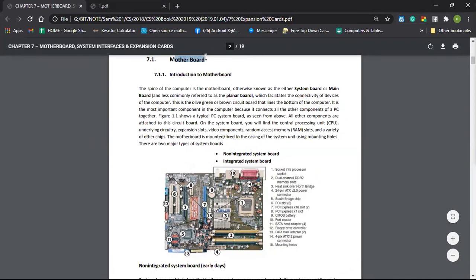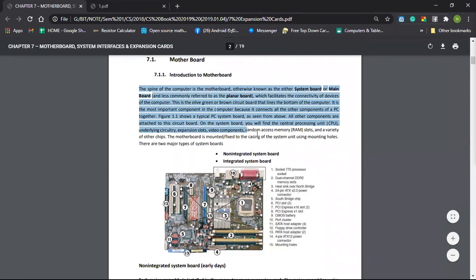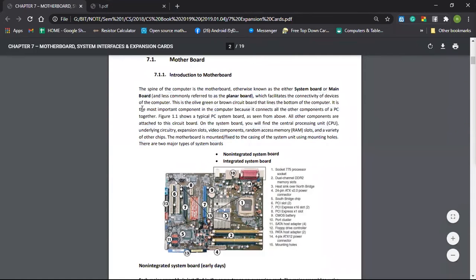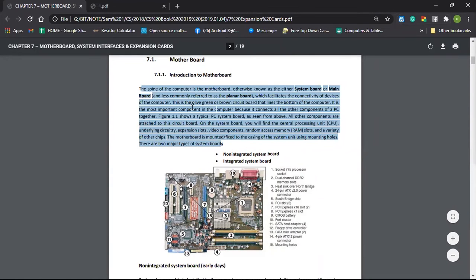Let's talk about the Motherboard. There is also an introduction to the Motherboard. If you have a PDF, you can use it. You can use the Motherboard — there is also an introduction to the Motherboard.